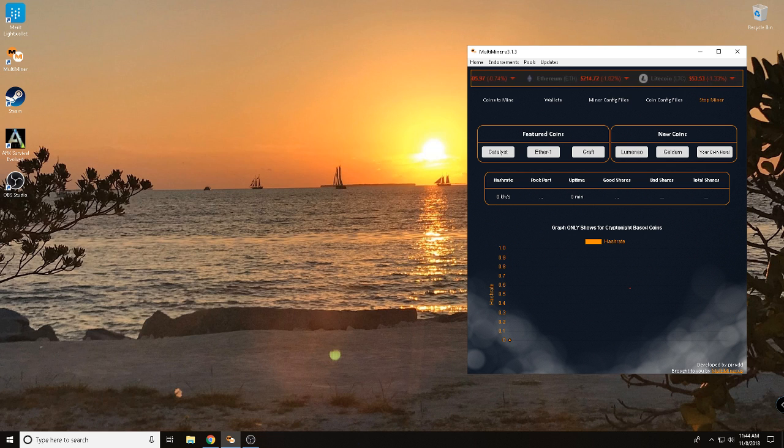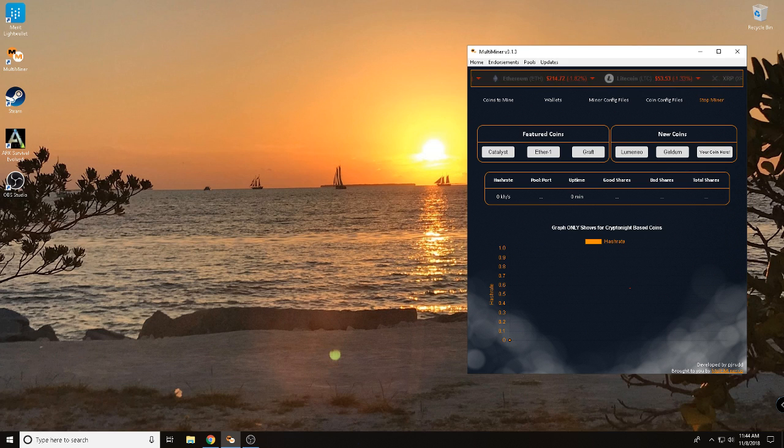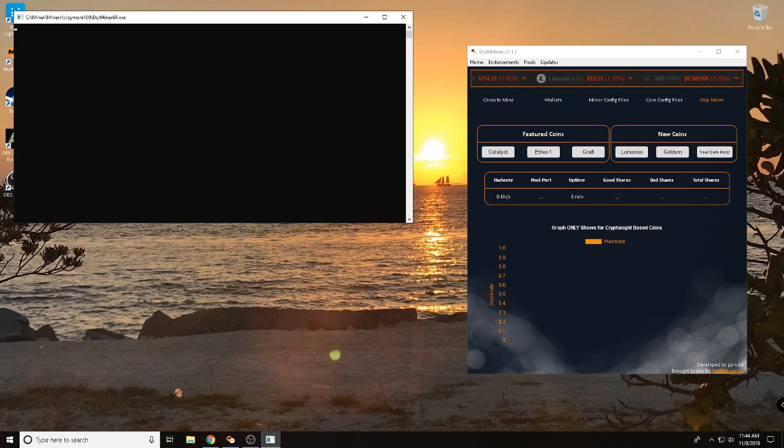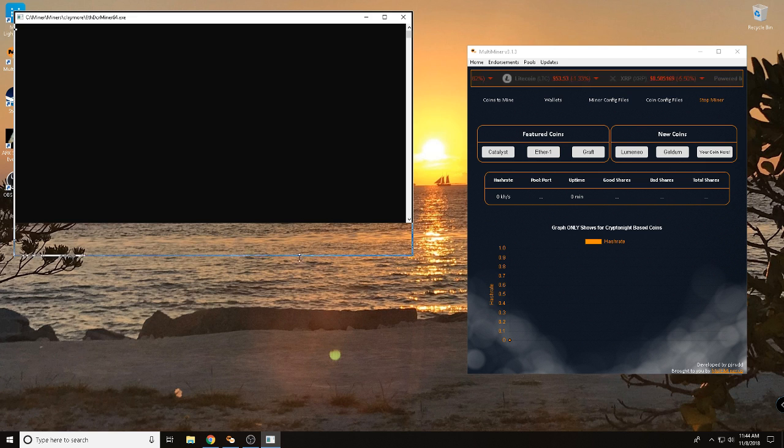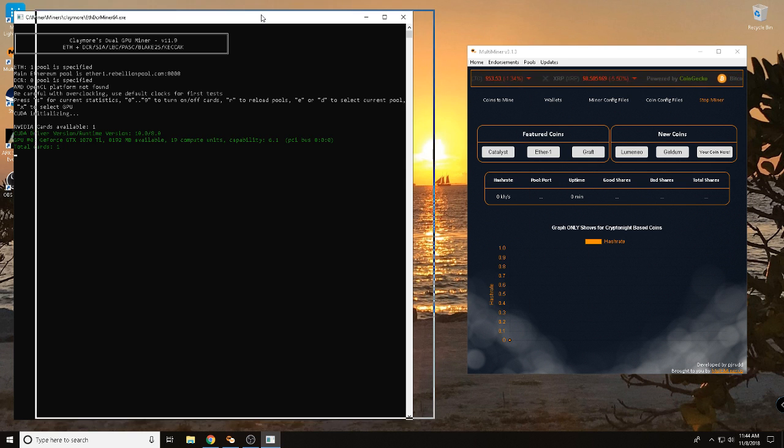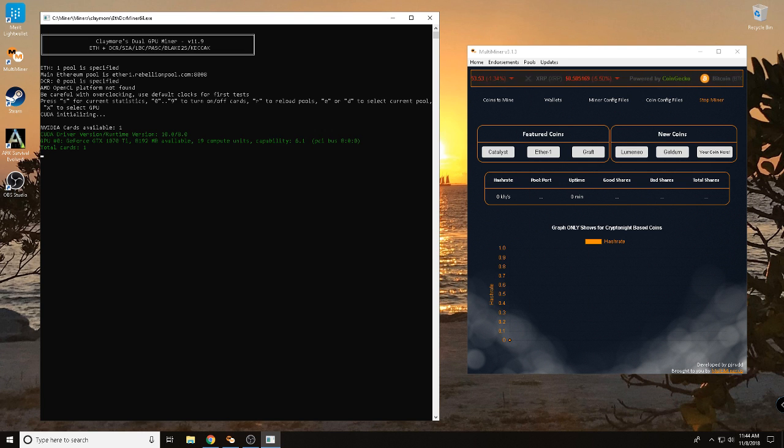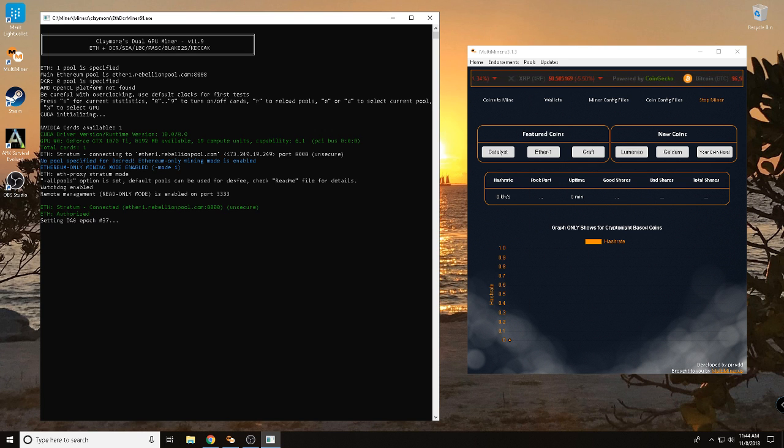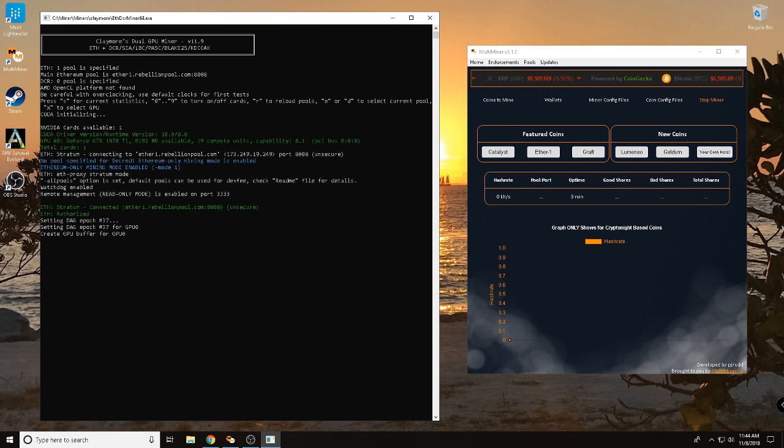Well, let's say I wanted to mine another coin. Ether1 is a coin I follow. Well, I've already got that configured in here. So, I click Ether1 and boom, just like that, Claymore opens up and we are mining Ether1 or Etho.